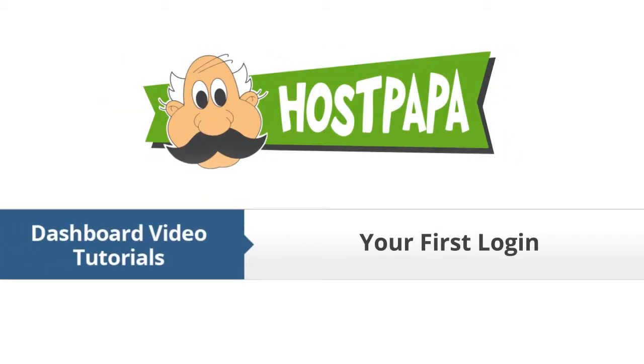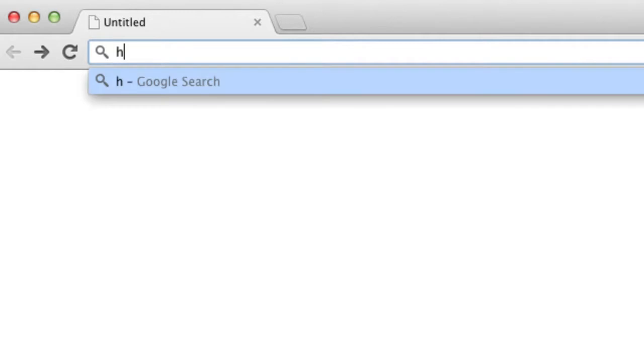You'll first log in to your HostPapa dashboard. Logging in to your HostPapa dashboard is easy. Go to hostpapa.com forward slash dashboard.